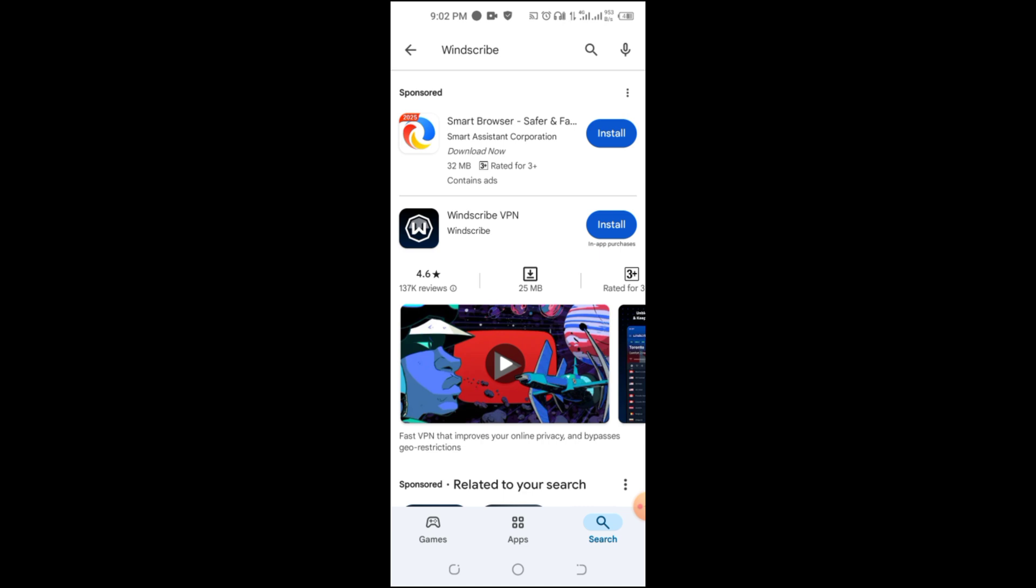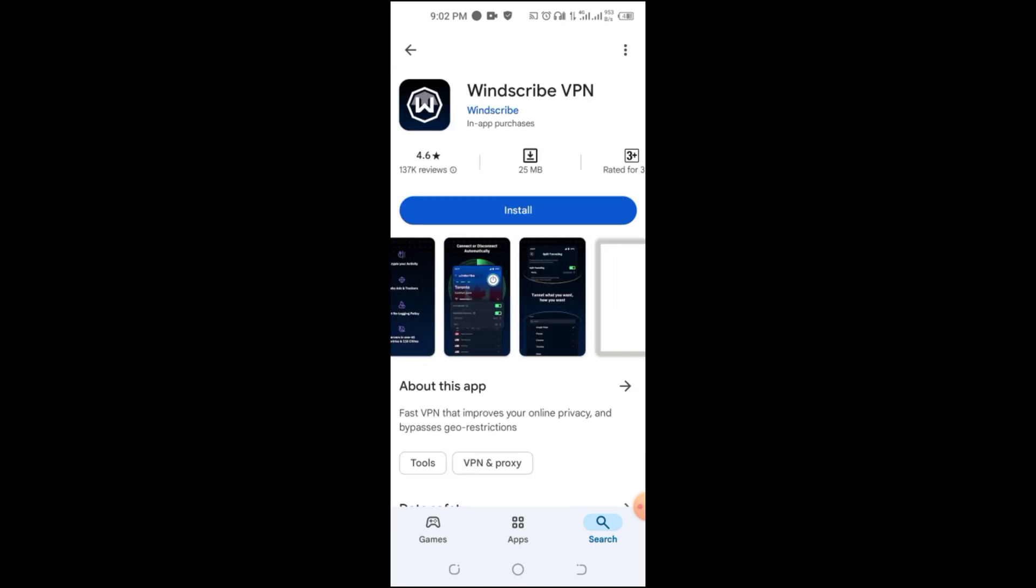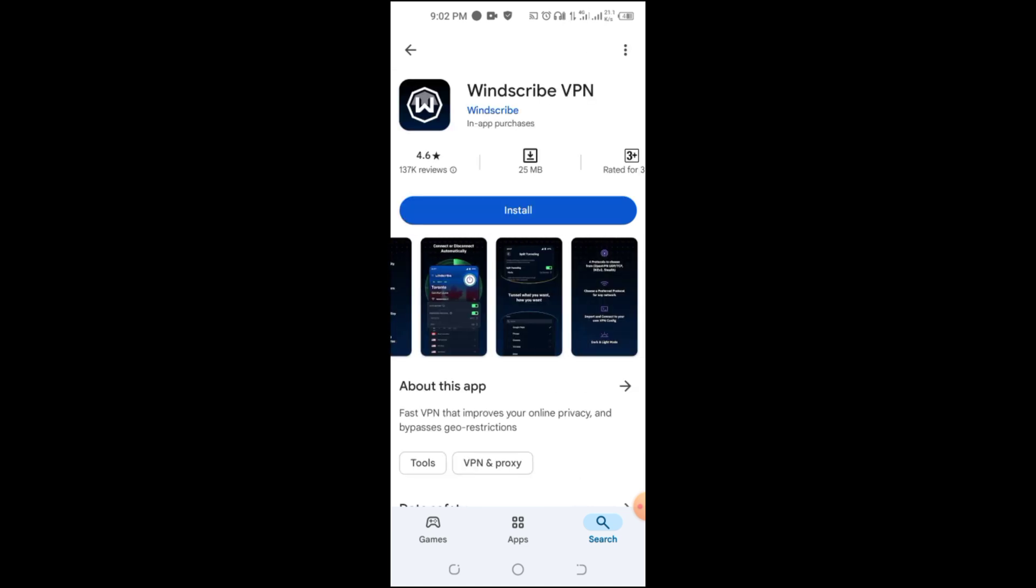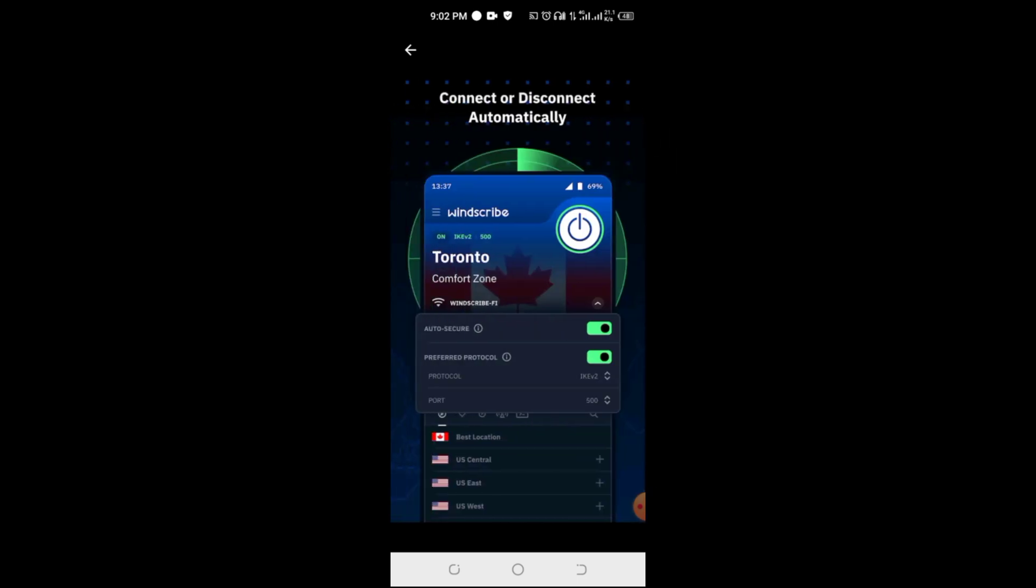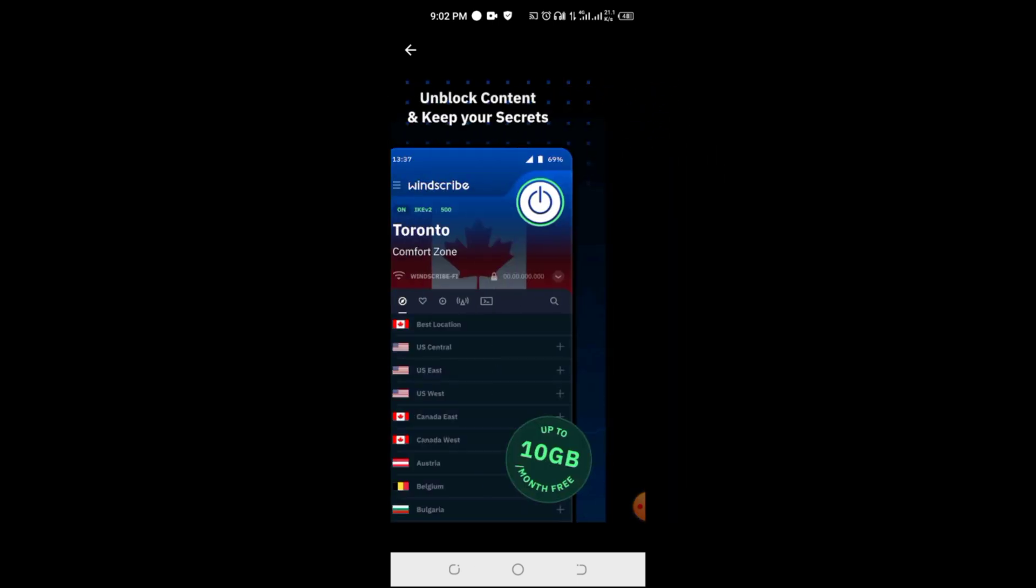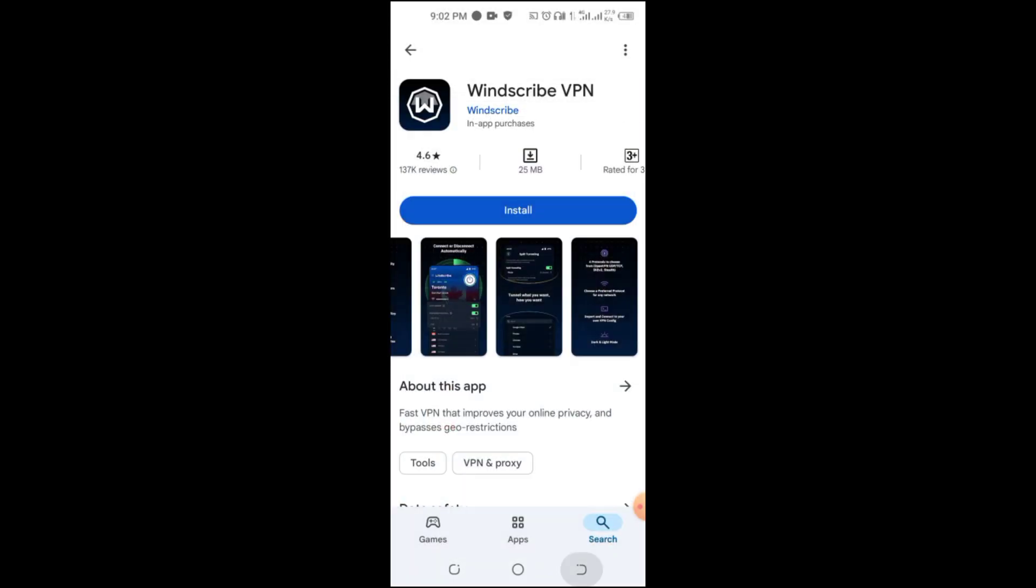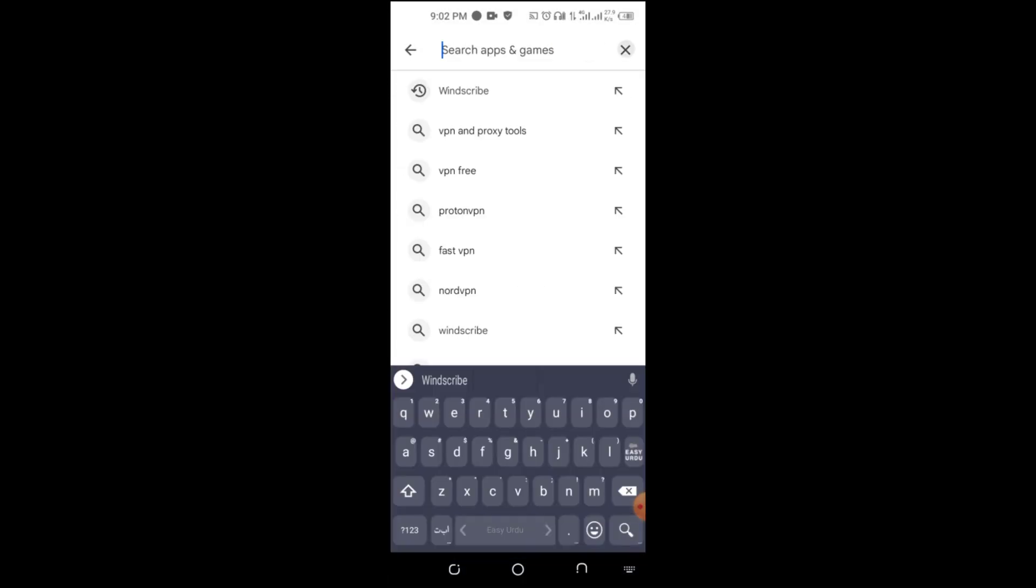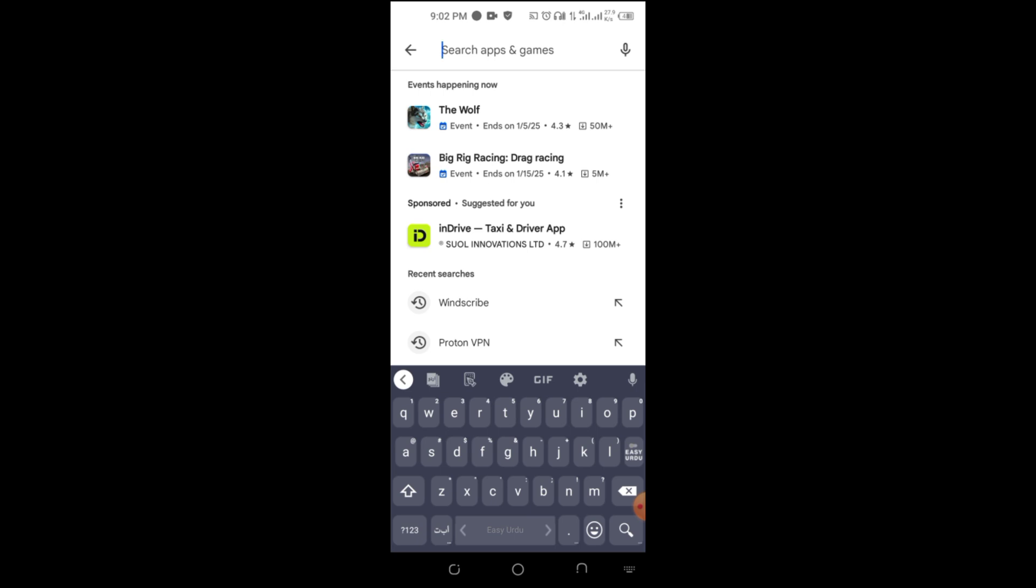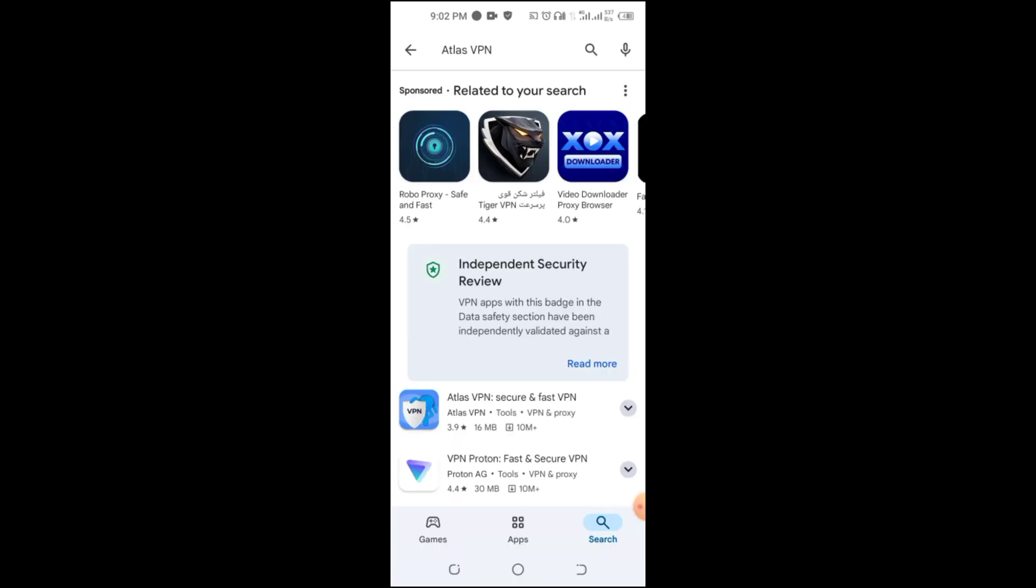Next, we have Windscribe, which provides 10GB of free data per month. It's user-friendly, offers strong encryption, and includes ad-blocking features. But remember, the server locations are limited.